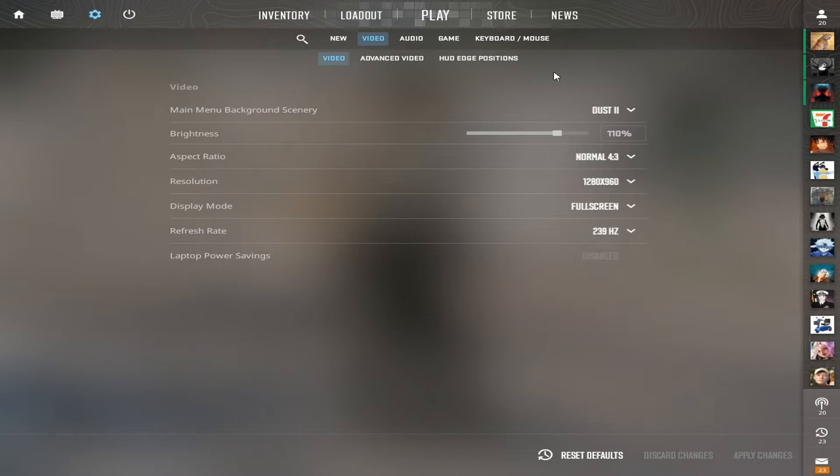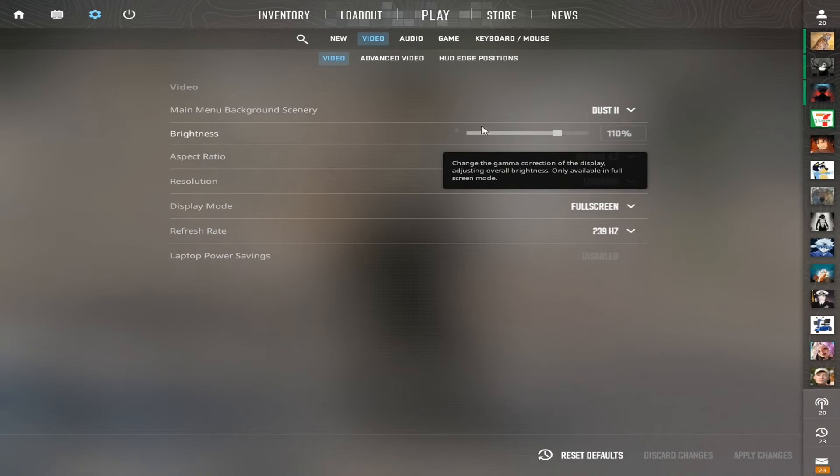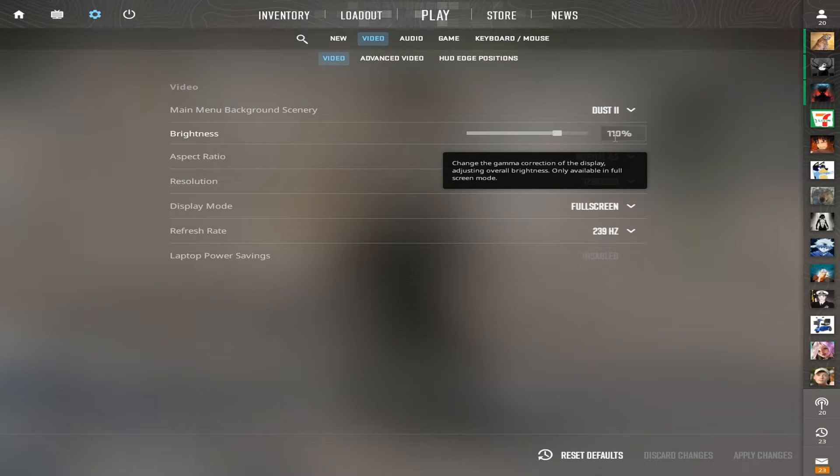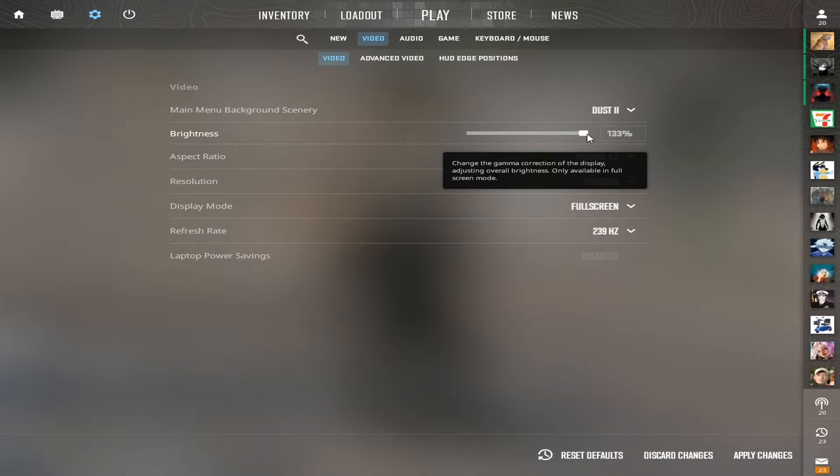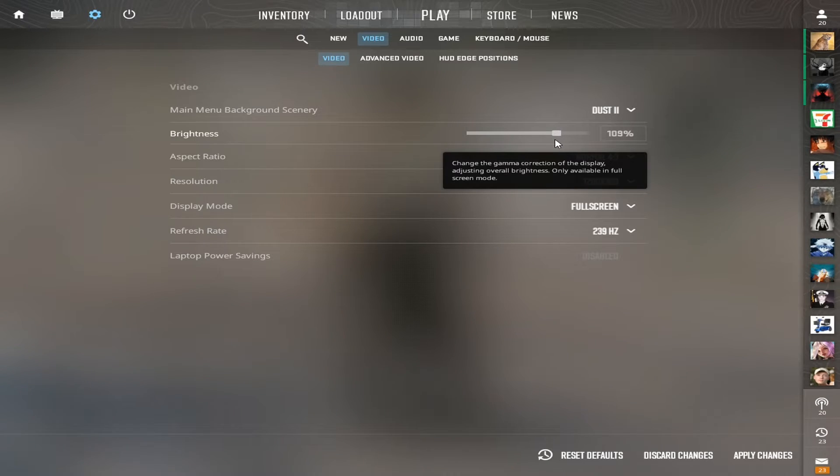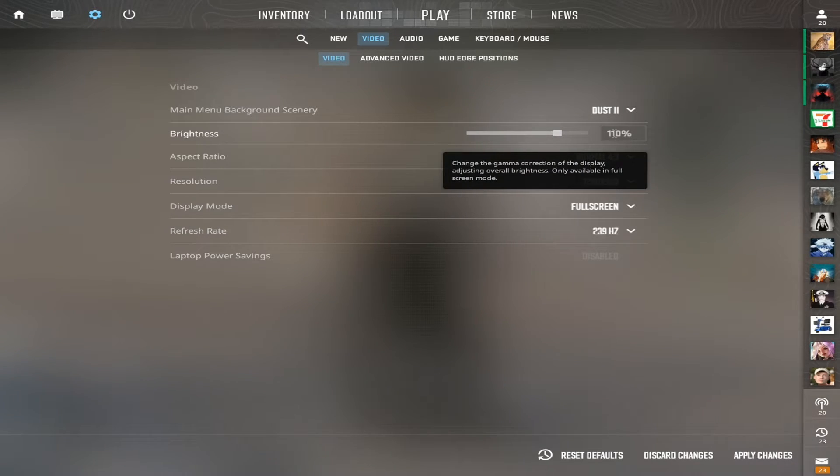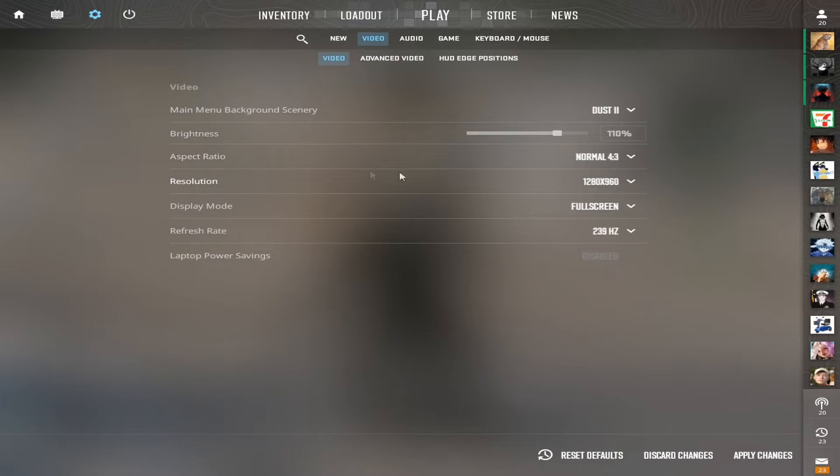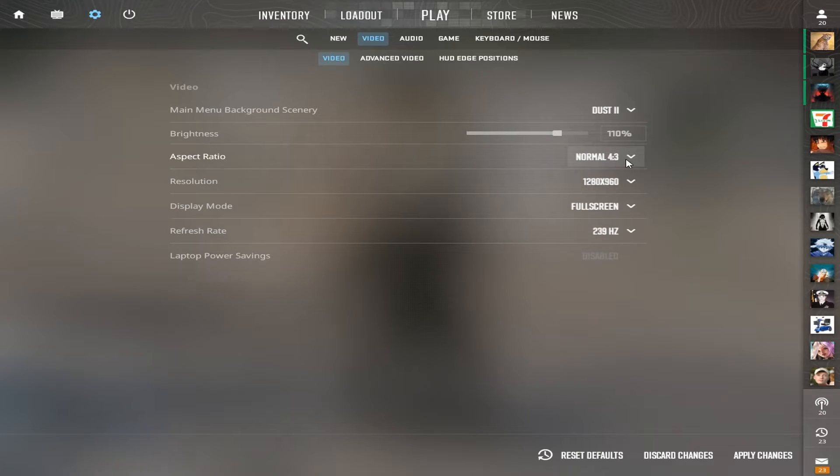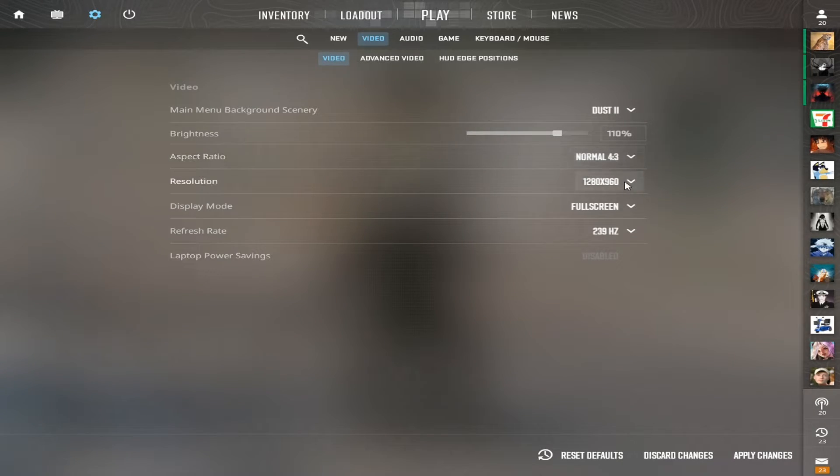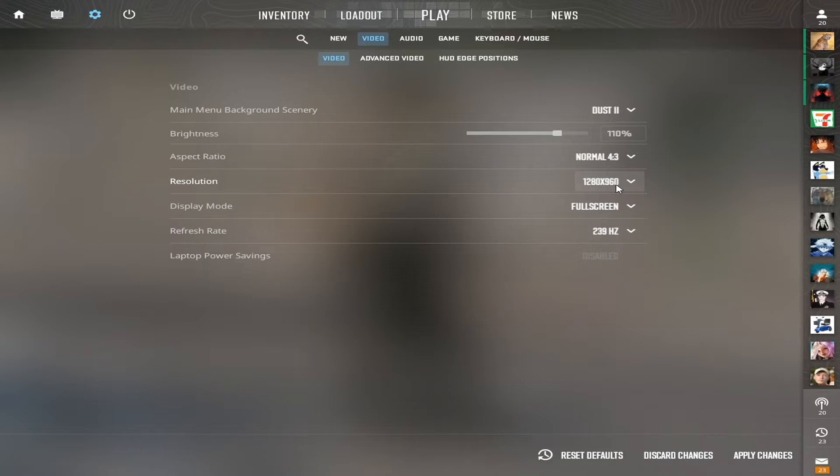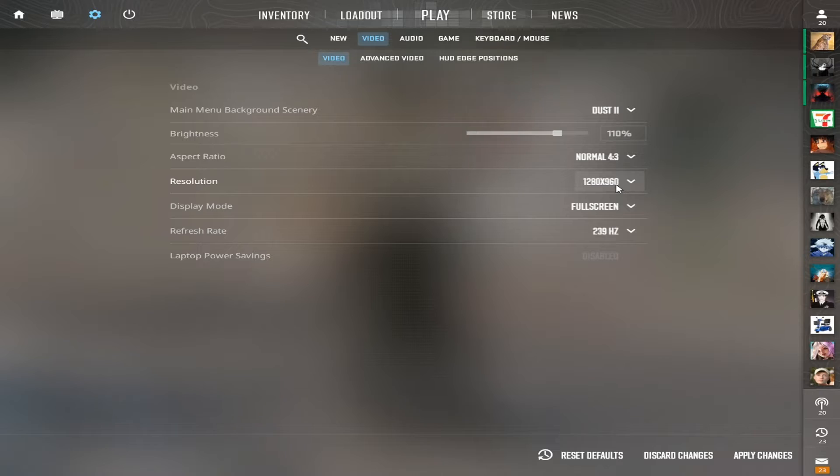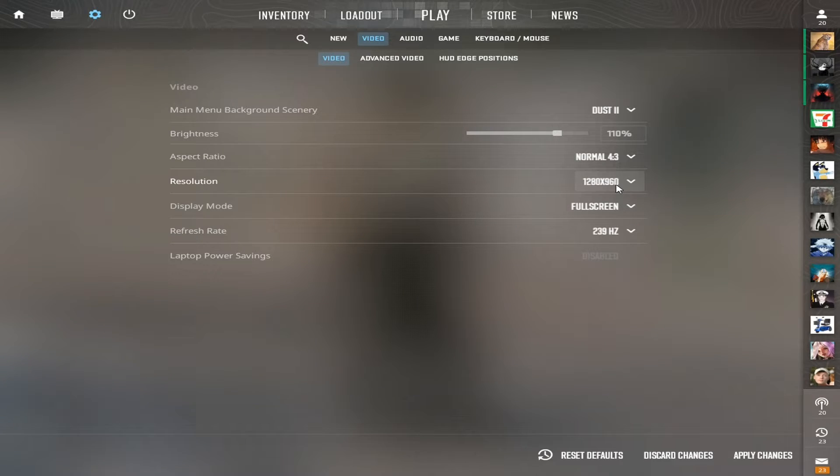So for my CS2 settings, I just use 110 brightness. I feel that's the best right now because if I put it up to max, I feel like it's way too bright. So about 110, I feel it's really good. Then for aspect ratio, I use 4x3, and that's what most pros use. And then I use 1280x960 - that gives me a good amount of pixels and visibility but also gives me a good amount of FPS.